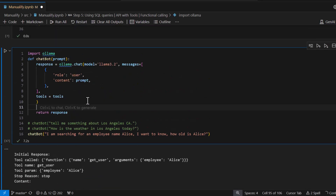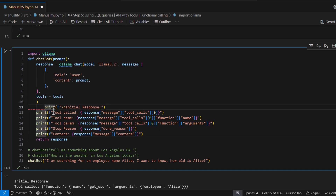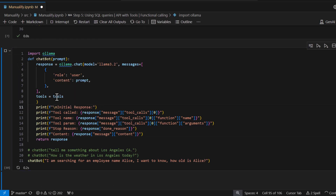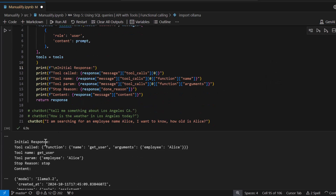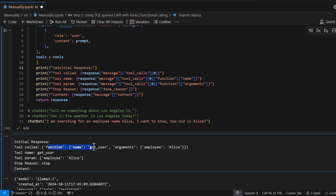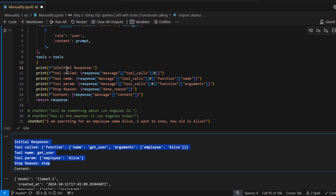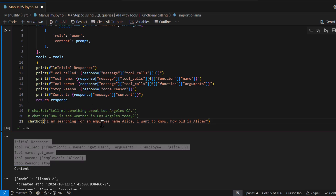Let me print out a few formatted strings from the same response object to make this clearer. The output shows: the function called was get_user, and the argument sent to that function was employee_name = 'Alice'. This is exactly how you take advantage of tools and function calling using Ollama.